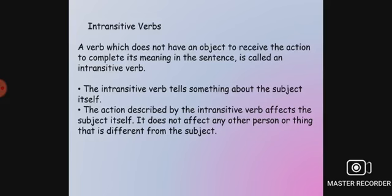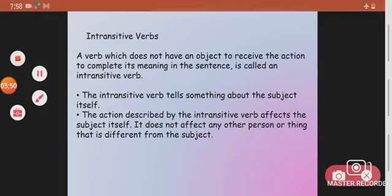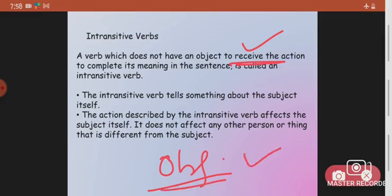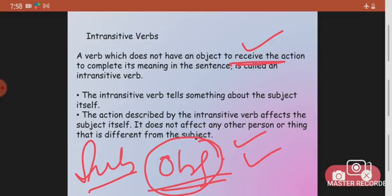Now, moving on to intransitive verbs — a verb which does not have an object to receive the action. Intransitive verbs do not have an object to receive the action and complete their meaning; they are complete without an object. The intransitive verb tells us something about the subject itself. The action described by an intransitive verb affects the subject itself — it does not affect any other person or thing.